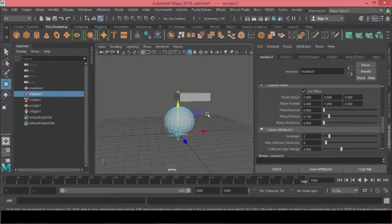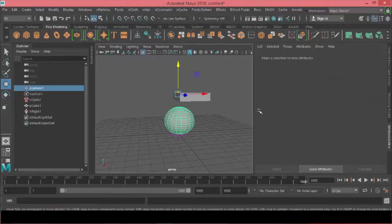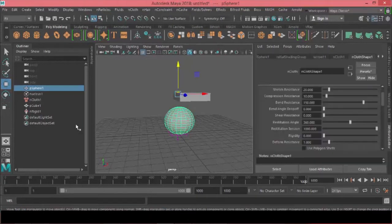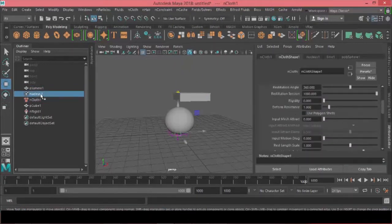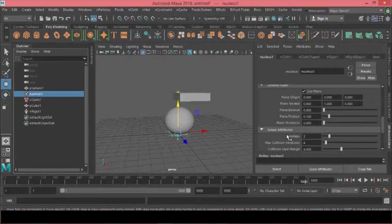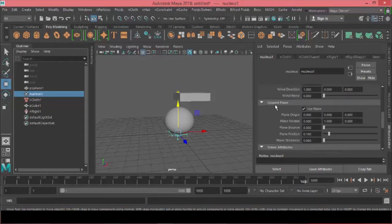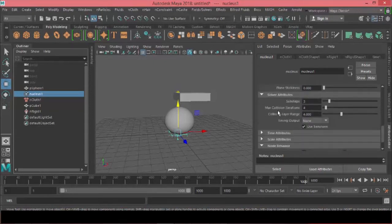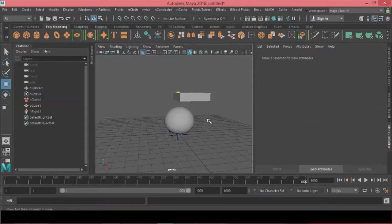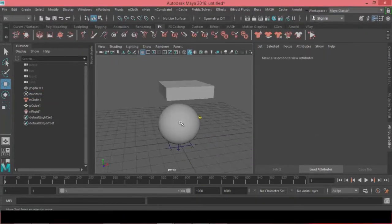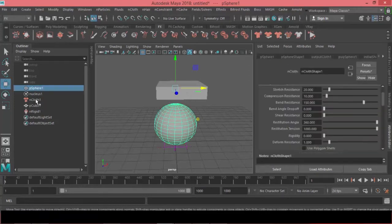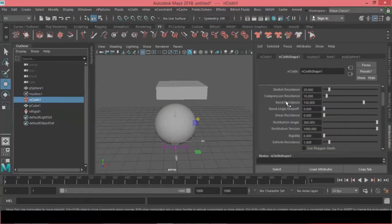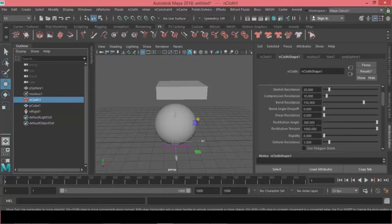So let's just first before we dig deeper into settings, I need to go to the nucleus one and under solver attributes and increase the sub steps to 9 and the maximum collision iteration to 12. It will slow our scene a little bit but that's very critical and very important to the accuracy of our simulation. So you should do this every time you play with nCloth inside of Maya.